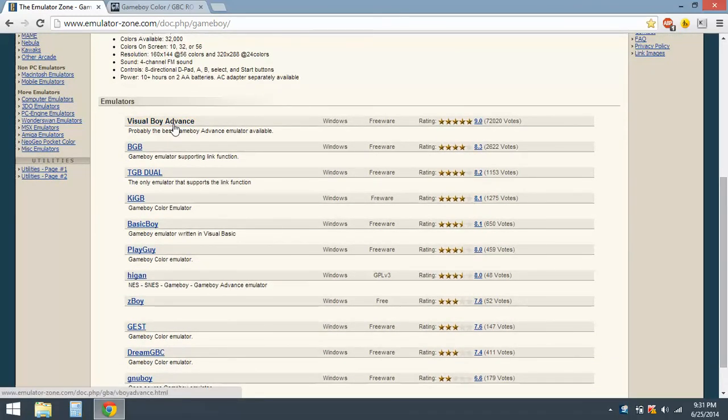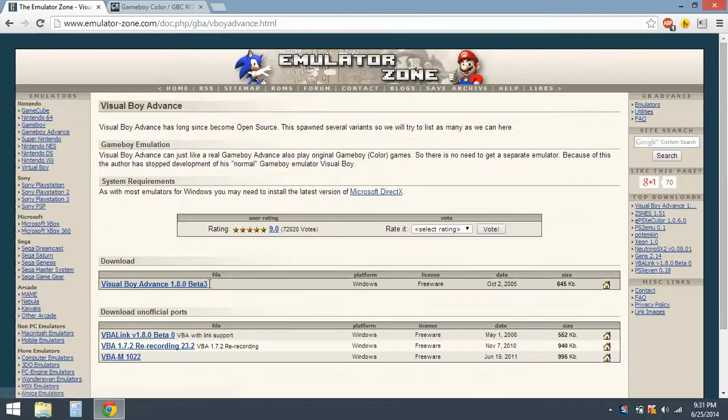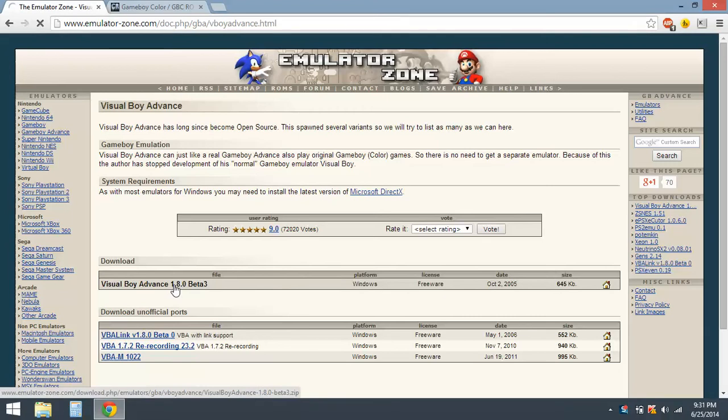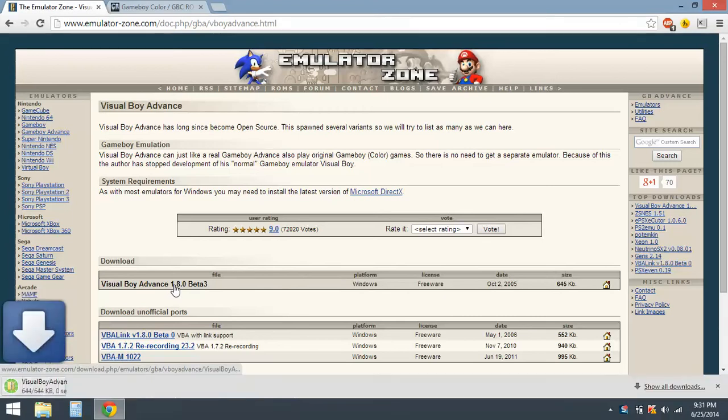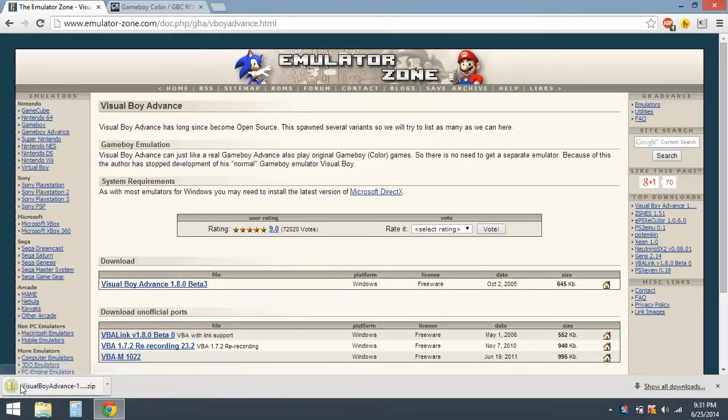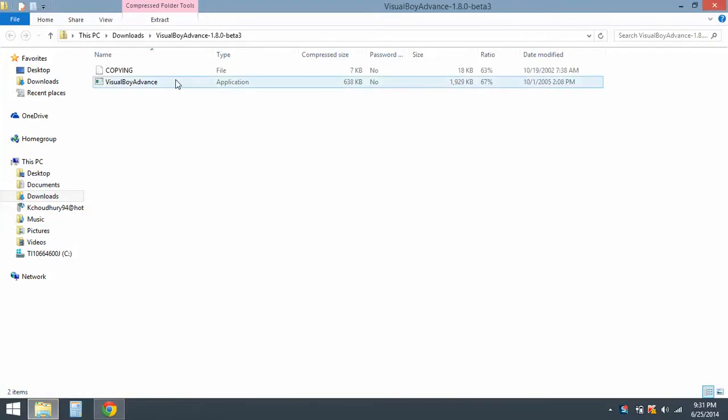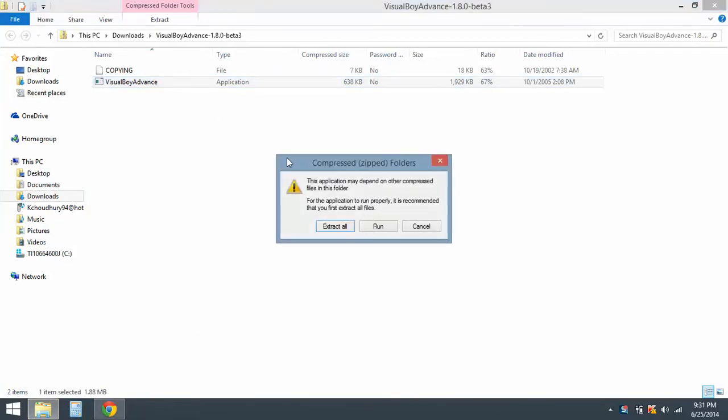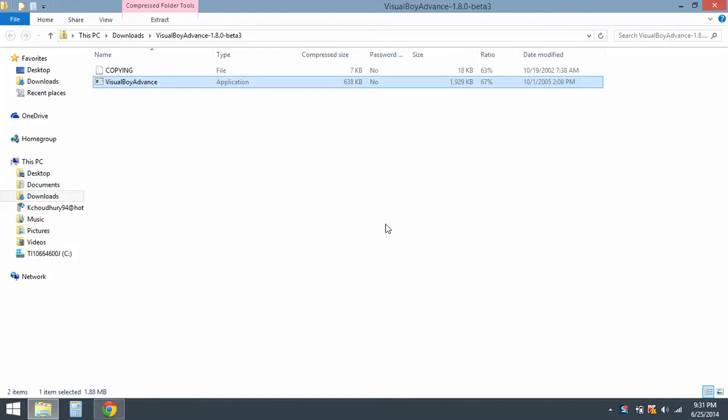It might say Visual Boy Advance but it still works, so you know, same process as before - same thing, download and run.